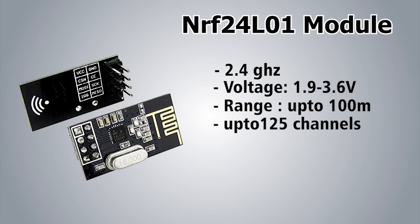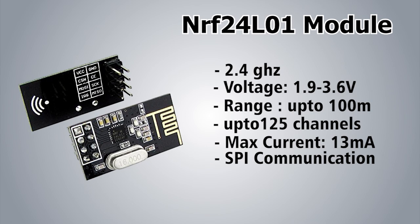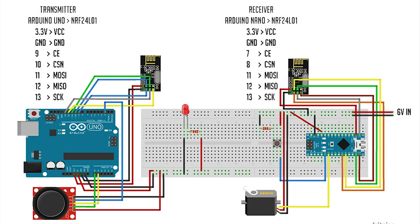It has 125 channels of communication transmission meaning it can have a network of 125 transceivers at the same time. The power consumption during transmission is around 13 milliamperes. It uses SPI communication protocol.